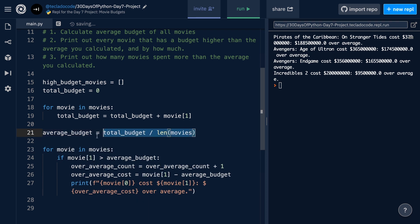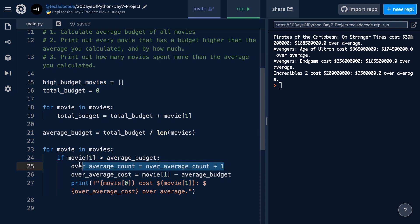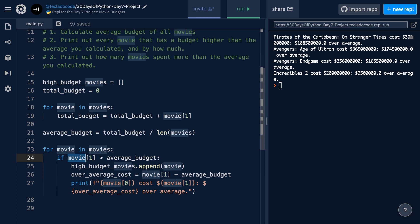Note that we can't define this variable up there with the others because obviously it depends on this total budget that's being calculated down there. Now that we have this empty list, what we can do is in here, instead of adding one to this variable, we can append to this empty list. So we'll say high-budget movies.append movie, and that is going to add all the movie data, which I know at the moment is just the title and the budget, but we could potentially have more, into this list.